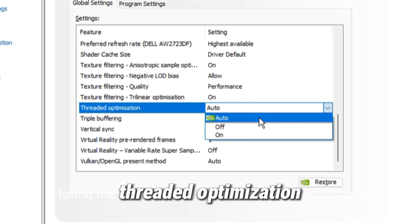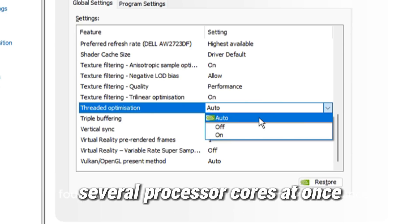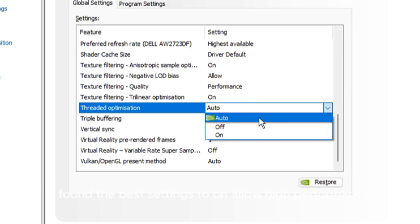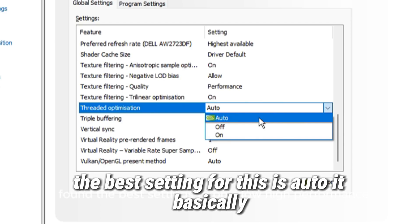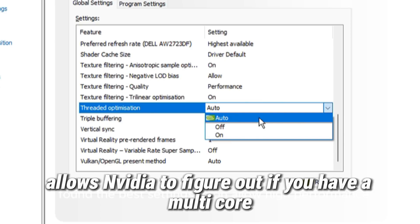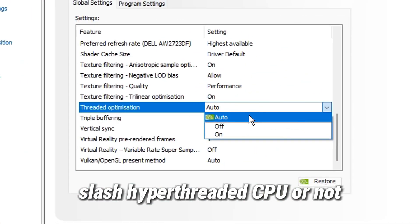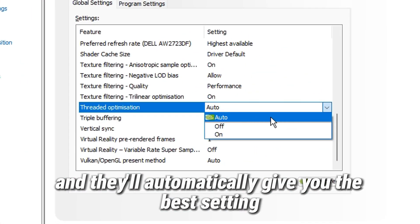Threaded optimization allows your computer to utilize several processor cores at once. Very confident the best setting for this is auto. It basically allows NVIDIA to figure out if you have a multi-core or hyper-threaded CPU or not, and they'll automatically give you the best setting.